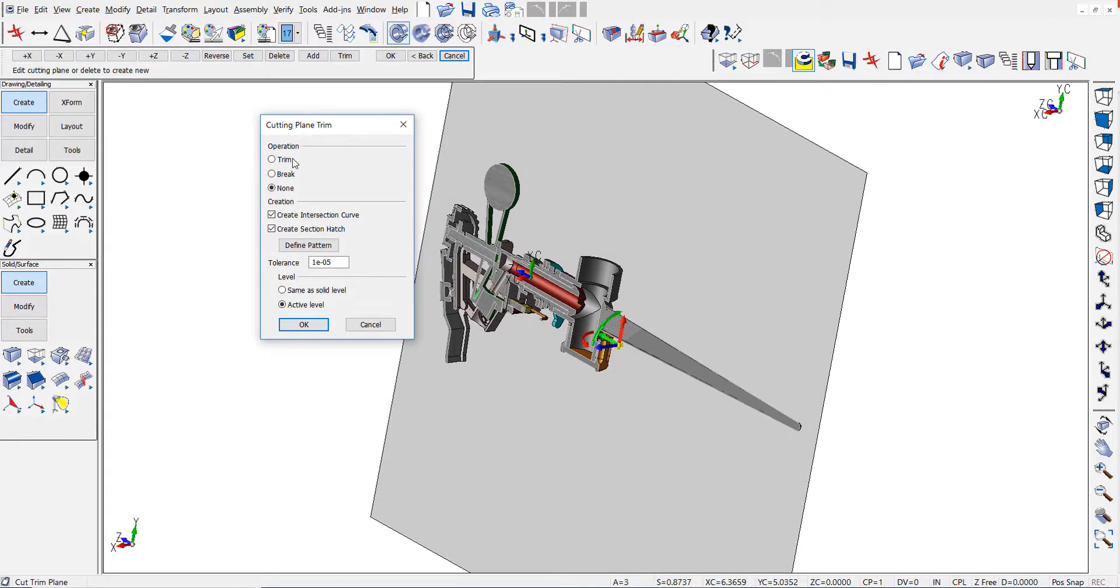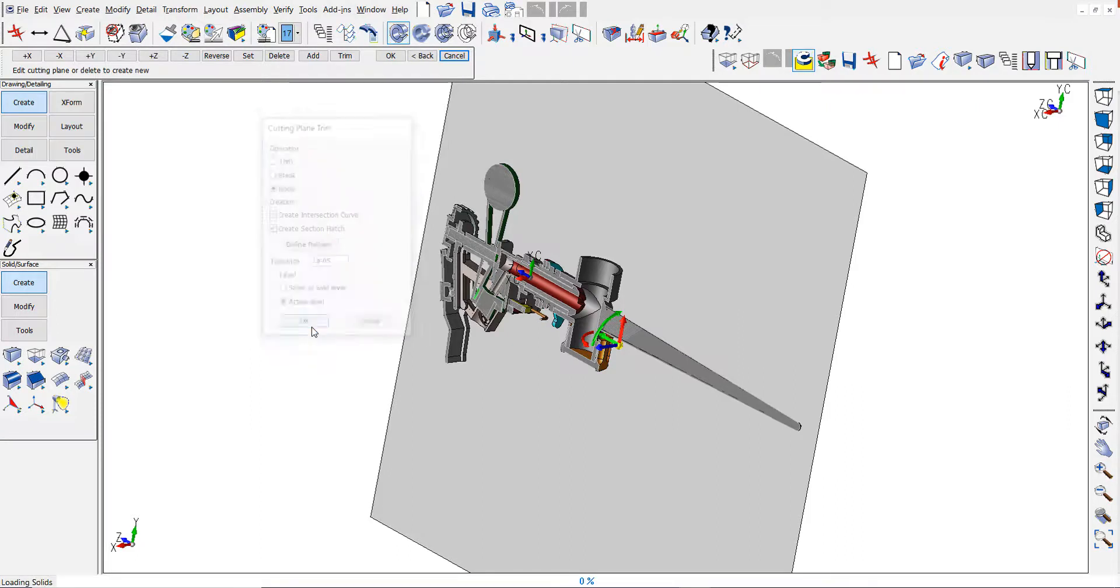I go to the trim option, select none for trimming, but do check the boxes for creating the intersection and the crosshatching.